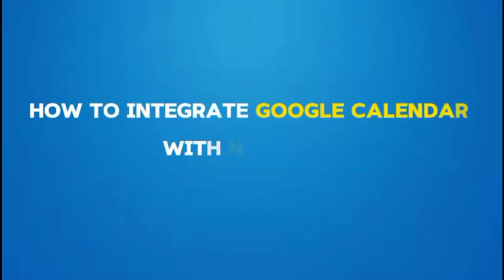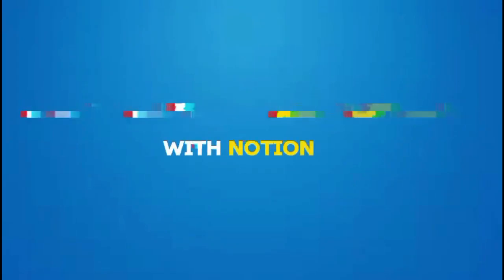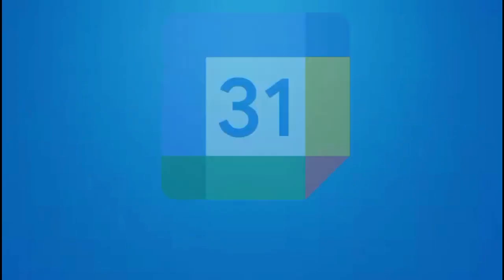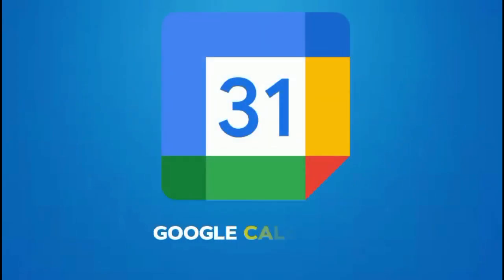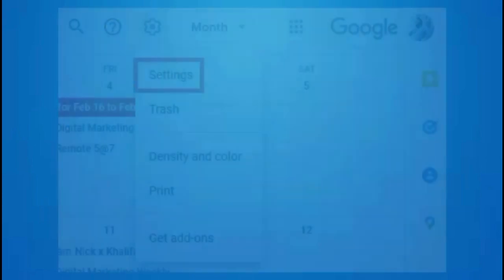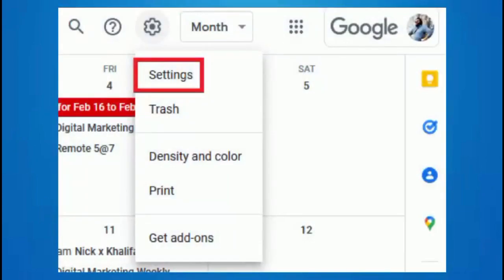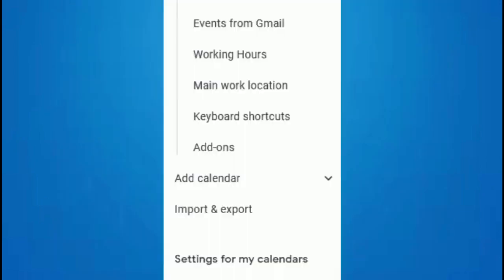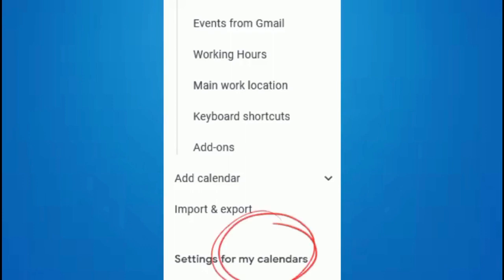How to integrate Google Calendar with Notion. First, go to the Google Calendar you want to invite, then click on Settings. From there, look under Settings for My Calendars and click on the calendar you want to invite.